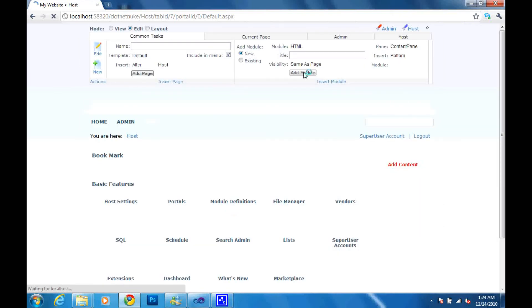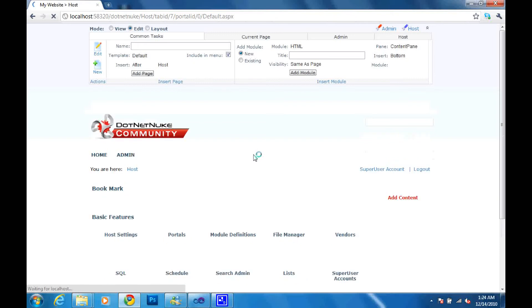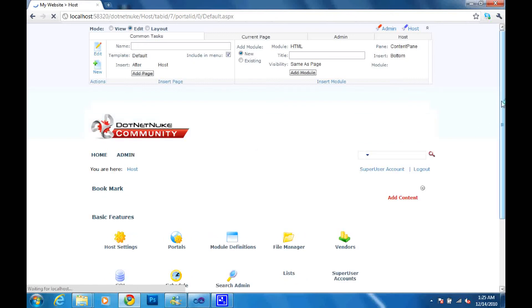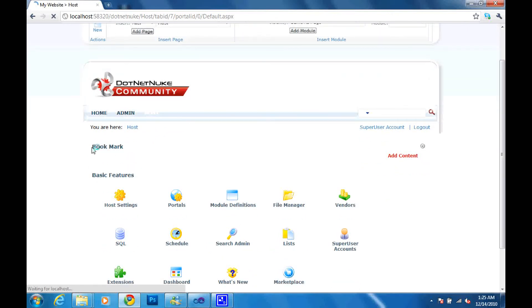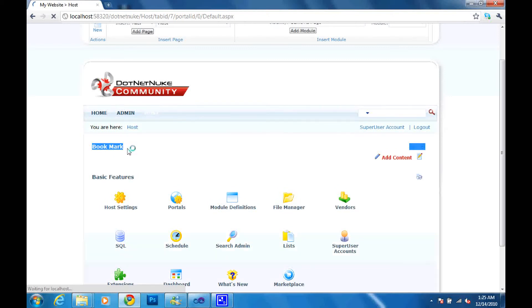So you will see now that there it is, Bookmark, the name that I used to put there. Scroll down. So we have this on the center of the screen. And there it is, Bookmark.